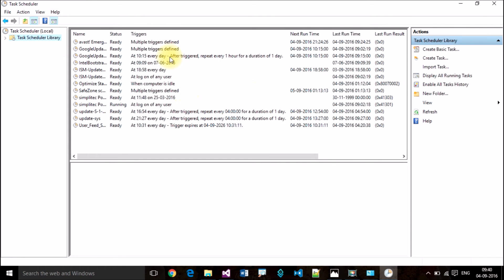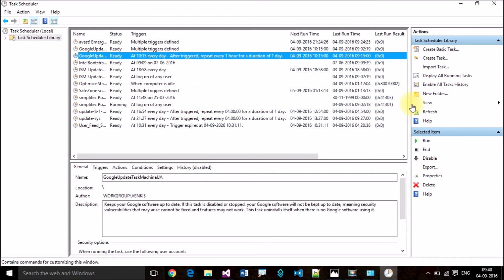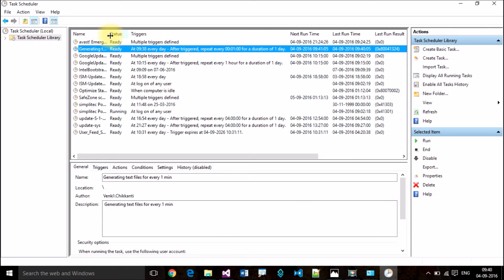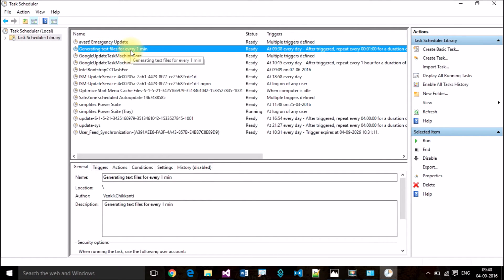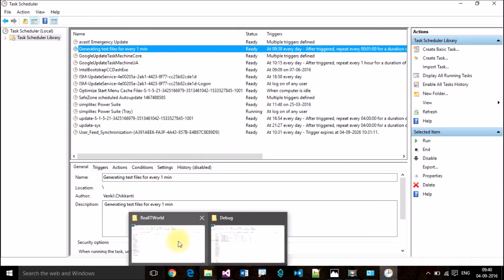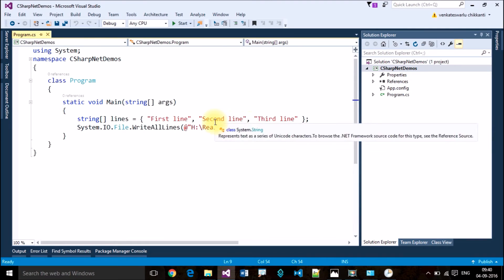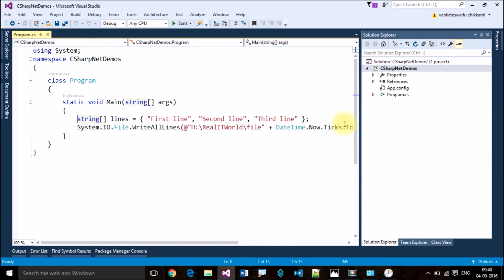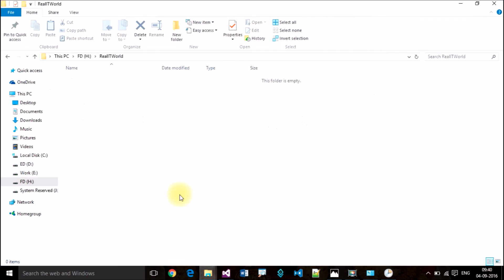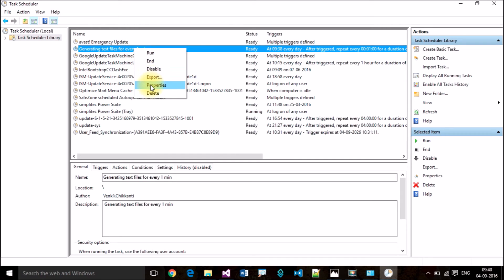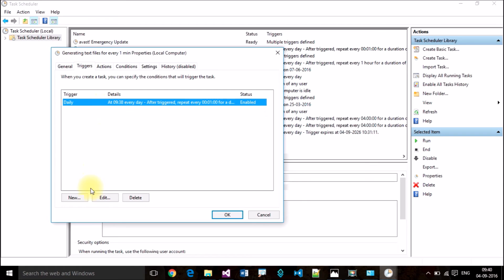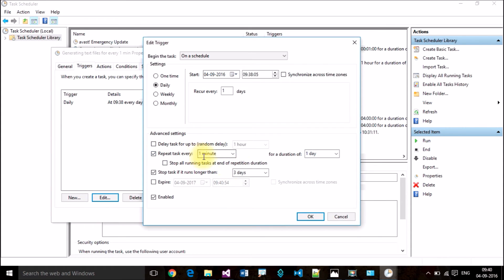Click on the task library to see your task. Our task may not be listed immediately, so refresh. There it is — our task is now running. My console application is configured to generate TXT files. I wrote just two lines of code that will generate a TXT file every one minute as configured. Let me verify by checking Properties and Triggers — every one minute, one day — yes, everything is correct.